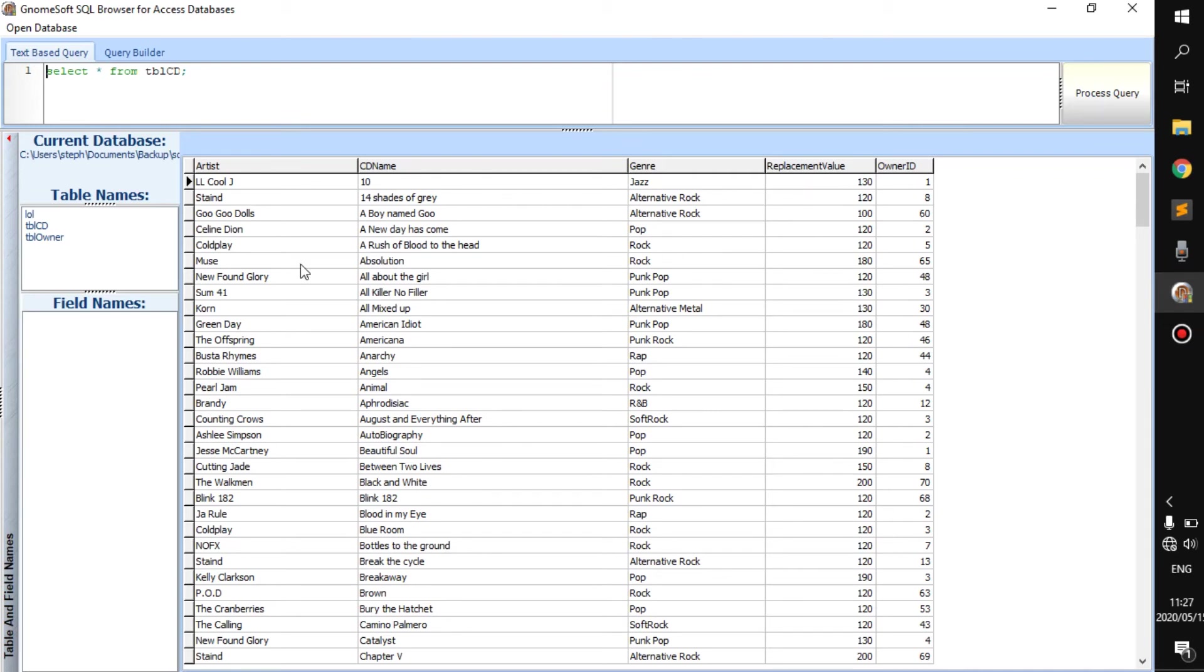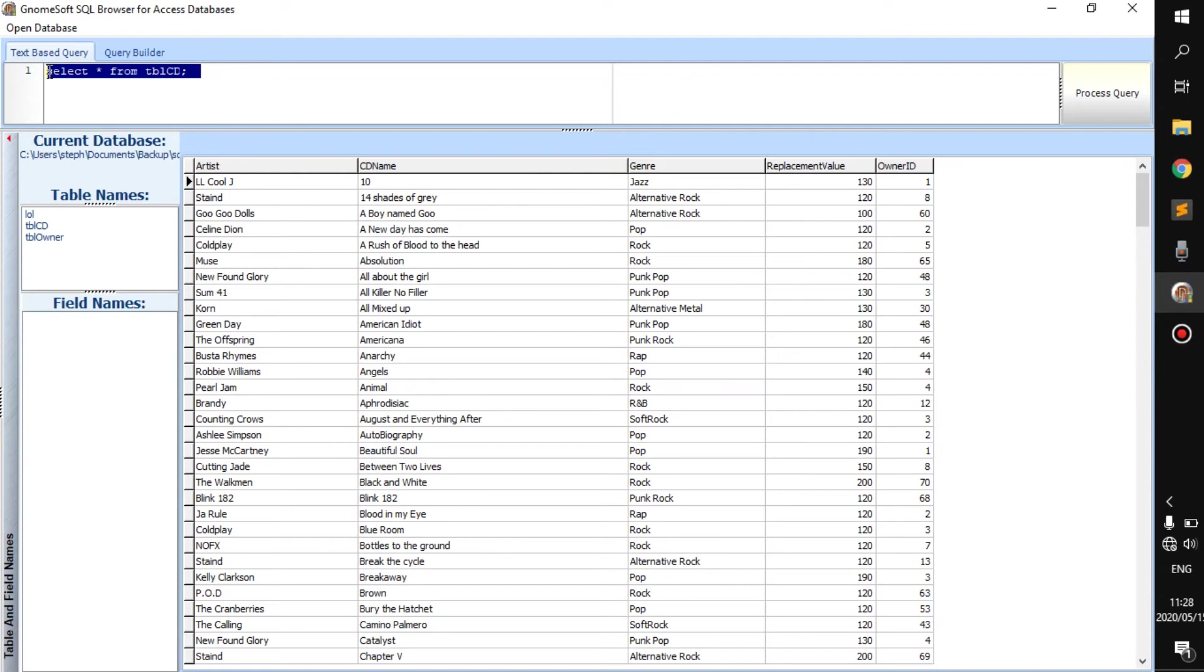But anyways, so here is this little application that my school provided us. And basically, we can insert some SQL code, which you don't need to know yet. And then it will display whatever it needs to display.